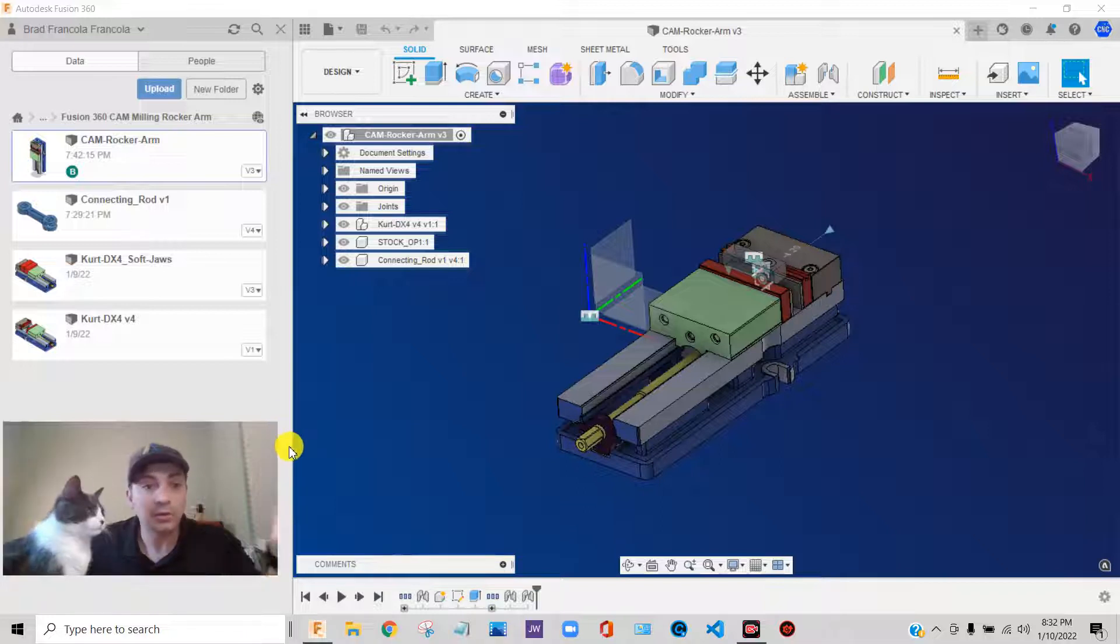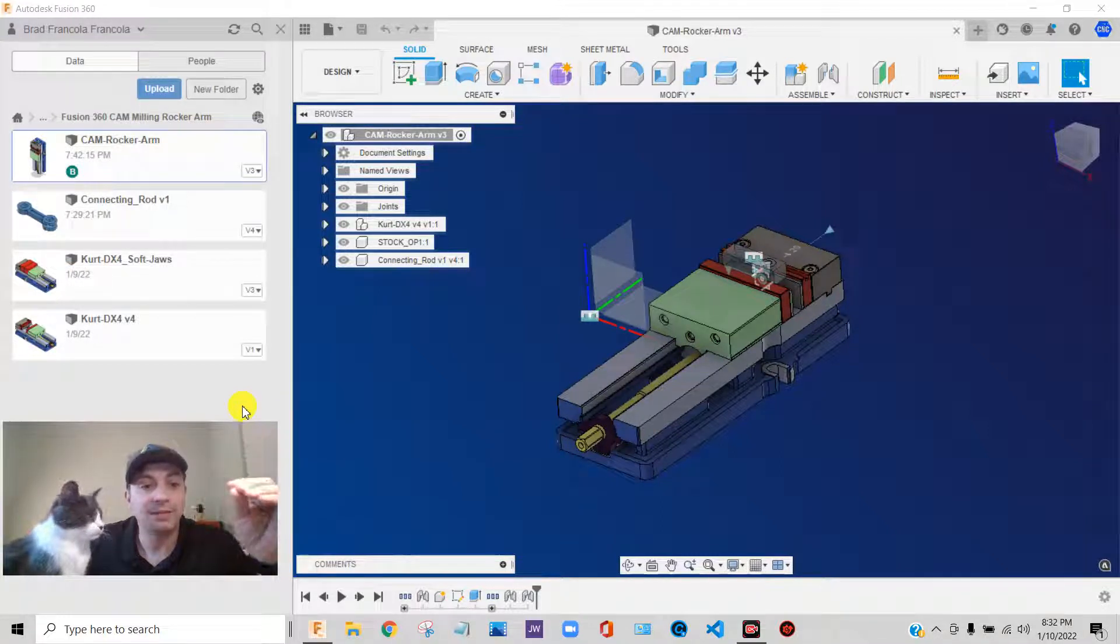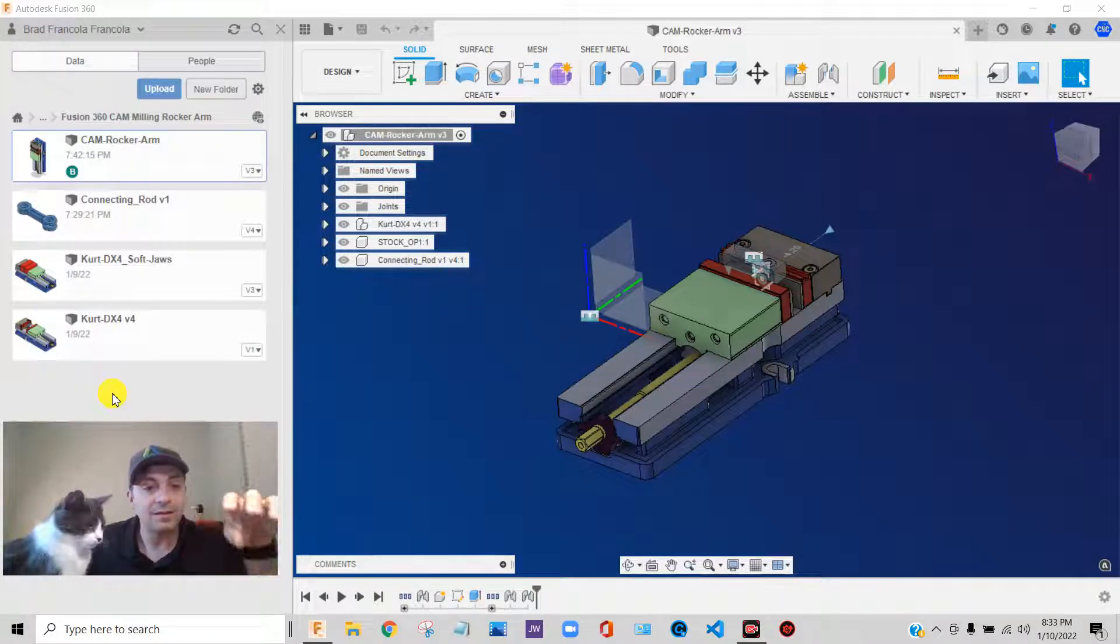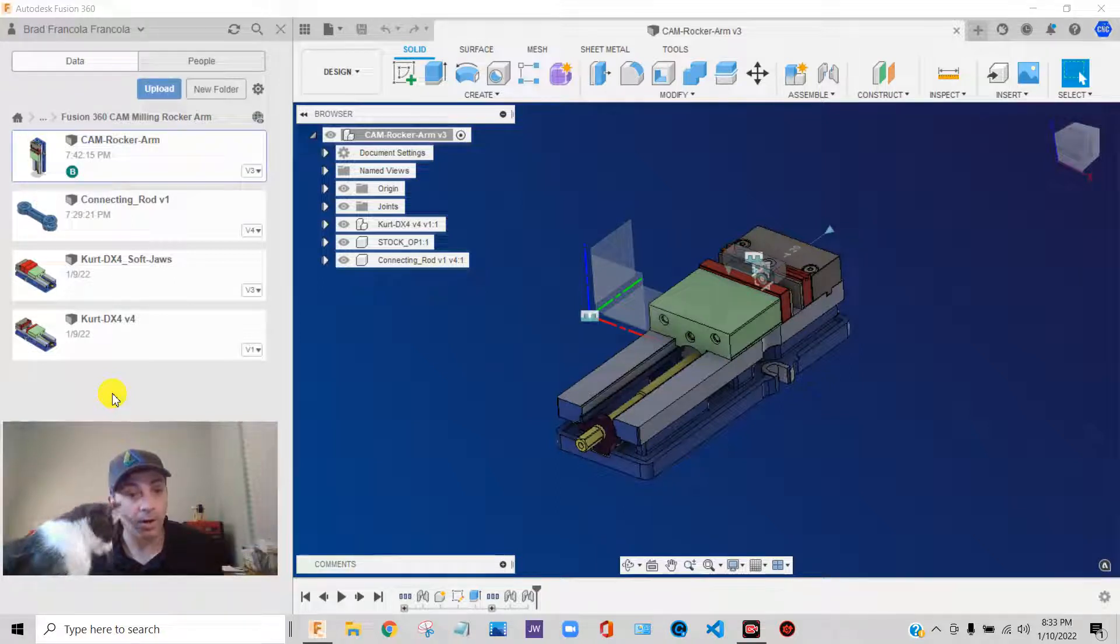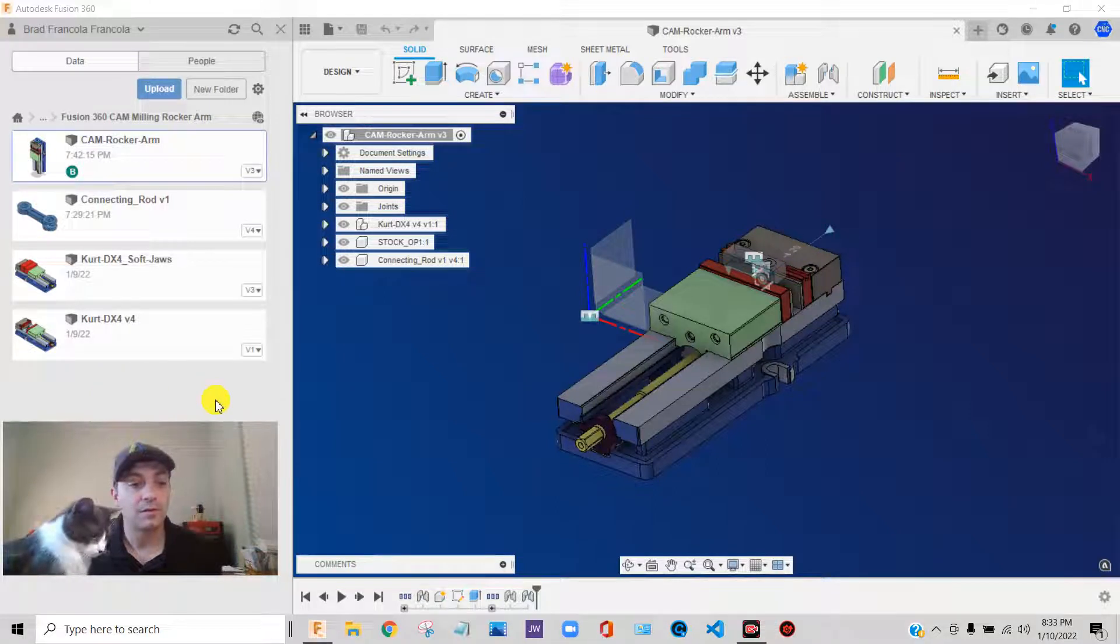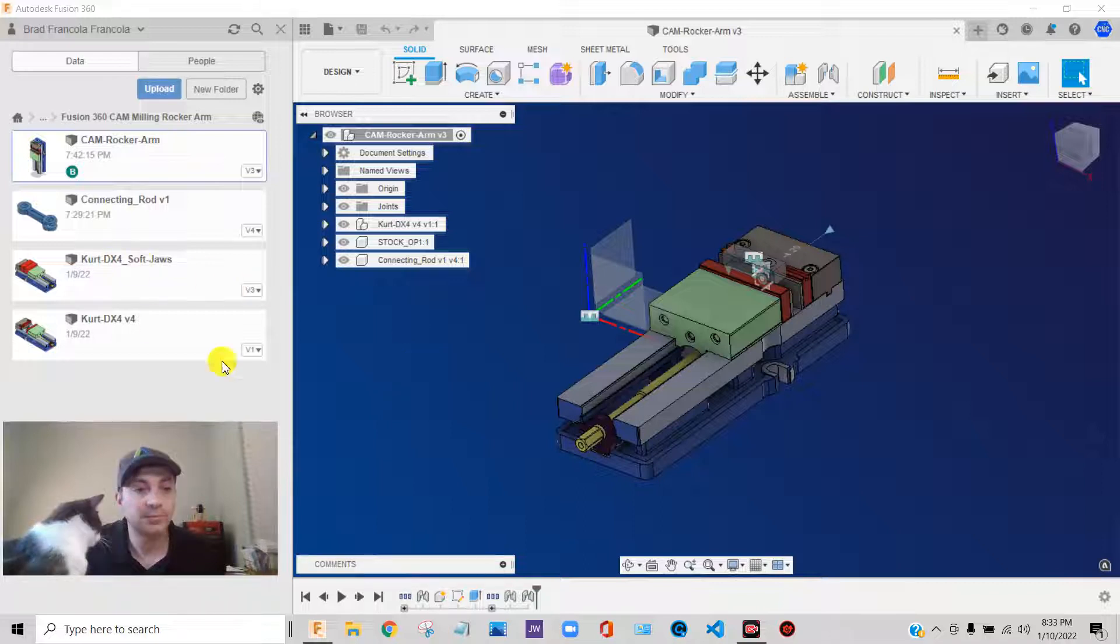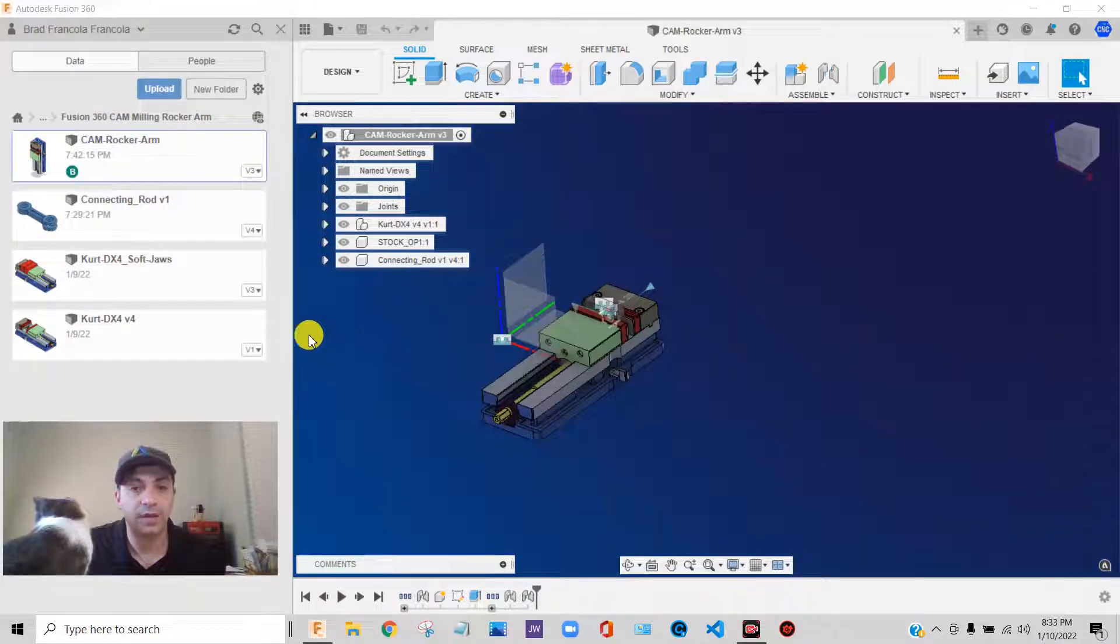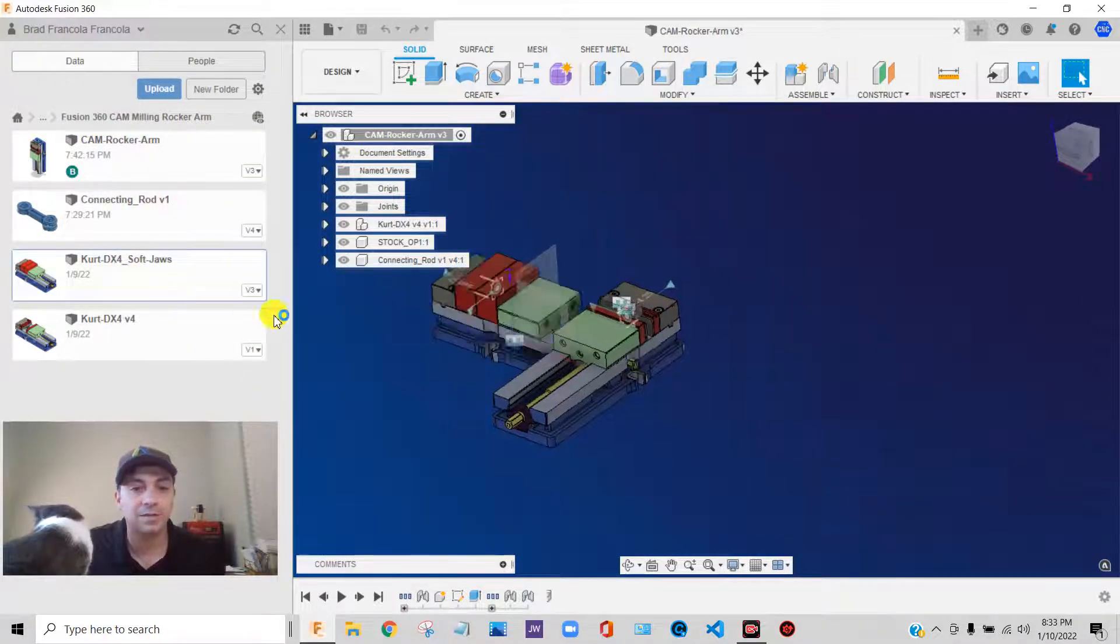So what we're going to do is we're going to bring in a version of this cart vise that has big soft jaws on it. I'm going to insert this CURT DX4 SoftJaws vise into my assembly. I'm going to right-click, insert into current design.